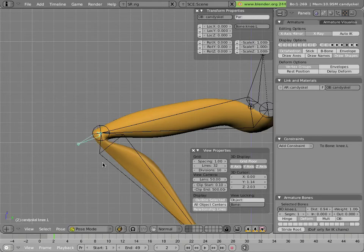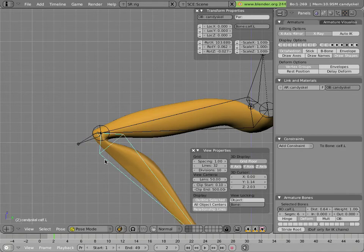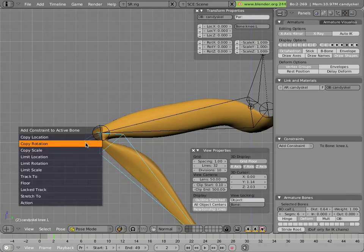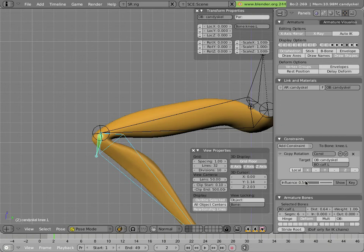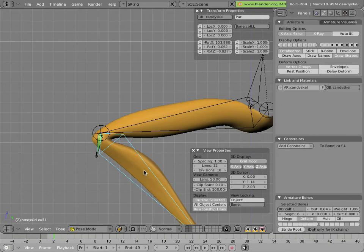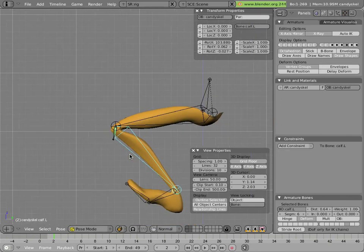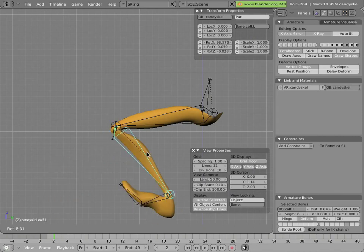Now instead of doing this by hand, let's do our first leg rigging approach by adding a constraint. Right-click on the calf, then shift-click on the knee, and then Ctrl-Alt-C, copy rotation. Then change that influence from the default one to 0.5. Now you have a bone that automatically will rotate 50%, smoothing the deformation of the calf rotation.